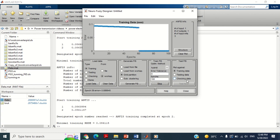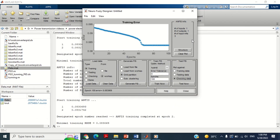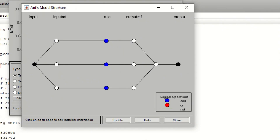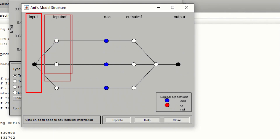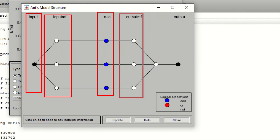Friends, I think this error is okay and almost equal to zero. Now let me show you the further information of the ANFIS controller. It shows that we have used one input and one output with three membership functions in the input variable. Now let me show you the structure of the ANFIS. To see this, click on this structure block. This window shows the ANFIS structure representing the number of inputs, its membership functions, rules, and output. As we have taken three membership functions, three membership functions are shown here. At this stage, ANFIS training is successfully completed.